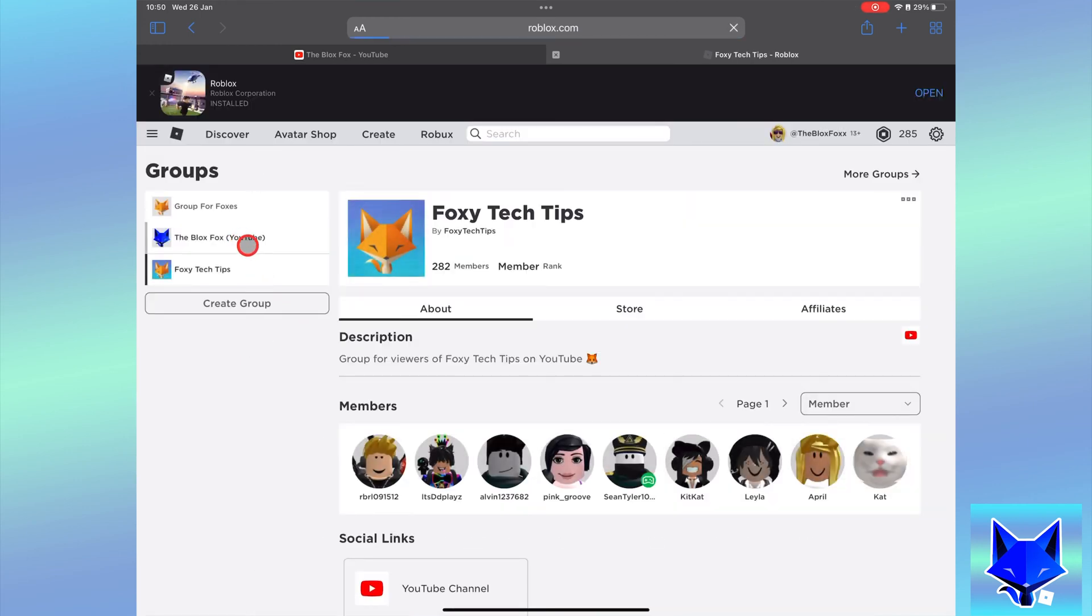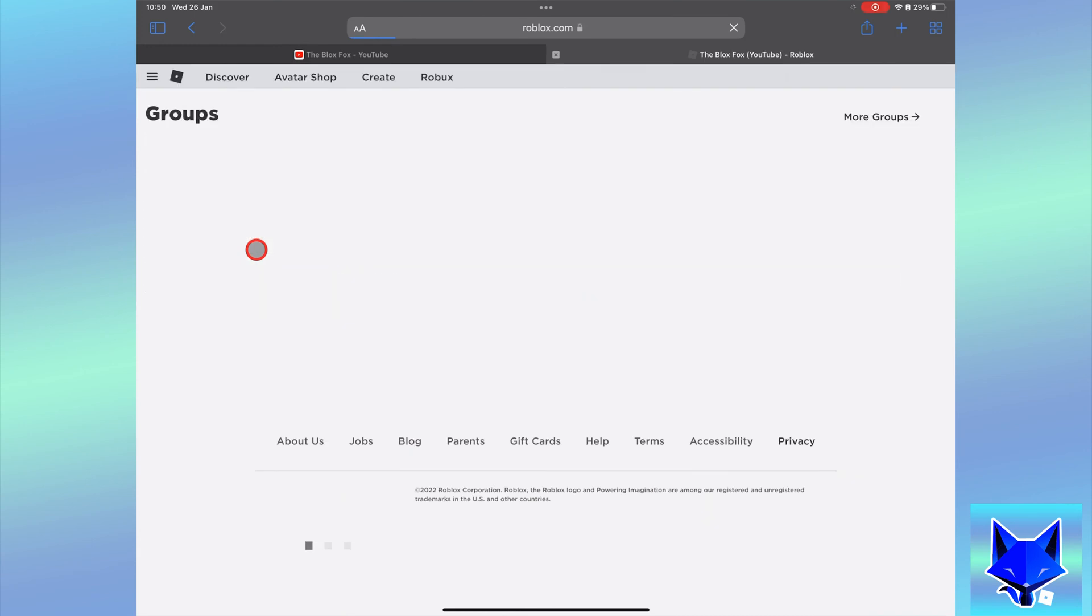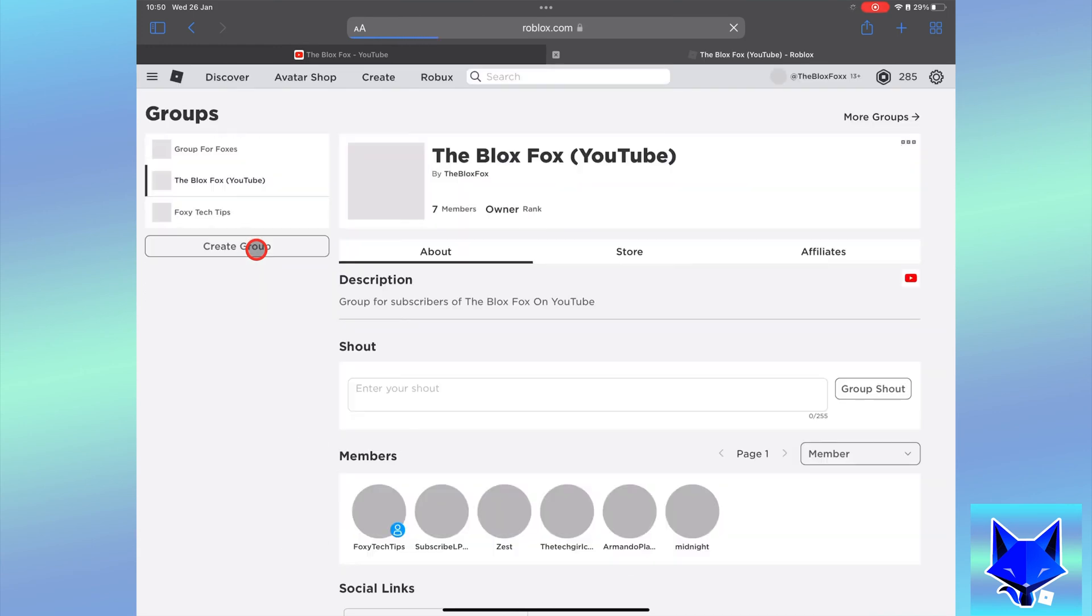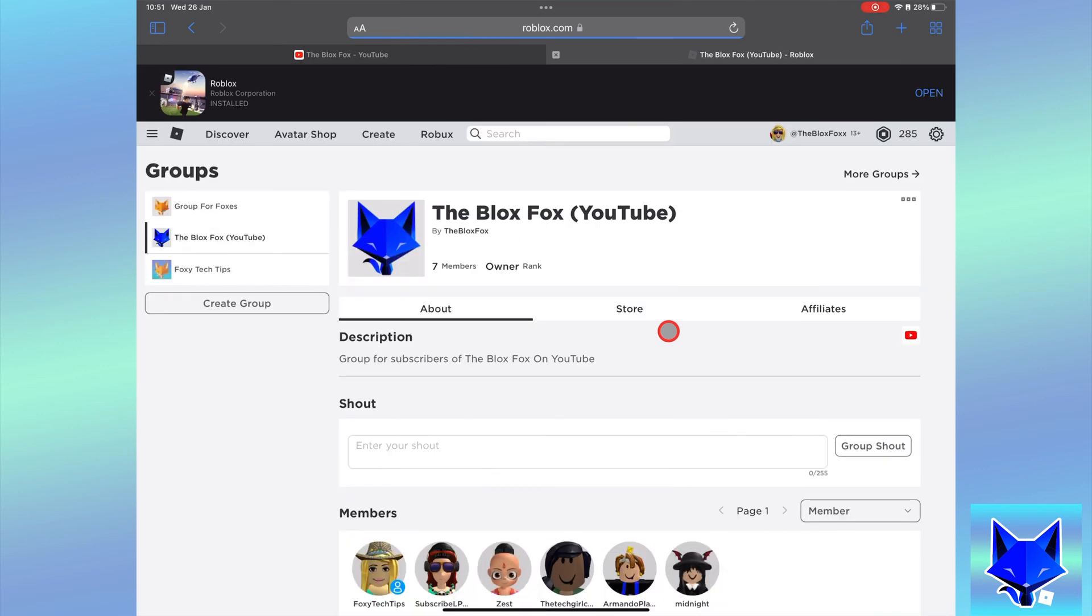Select the group you want to edit, tap the three dots button next to the group name and then click configure group.